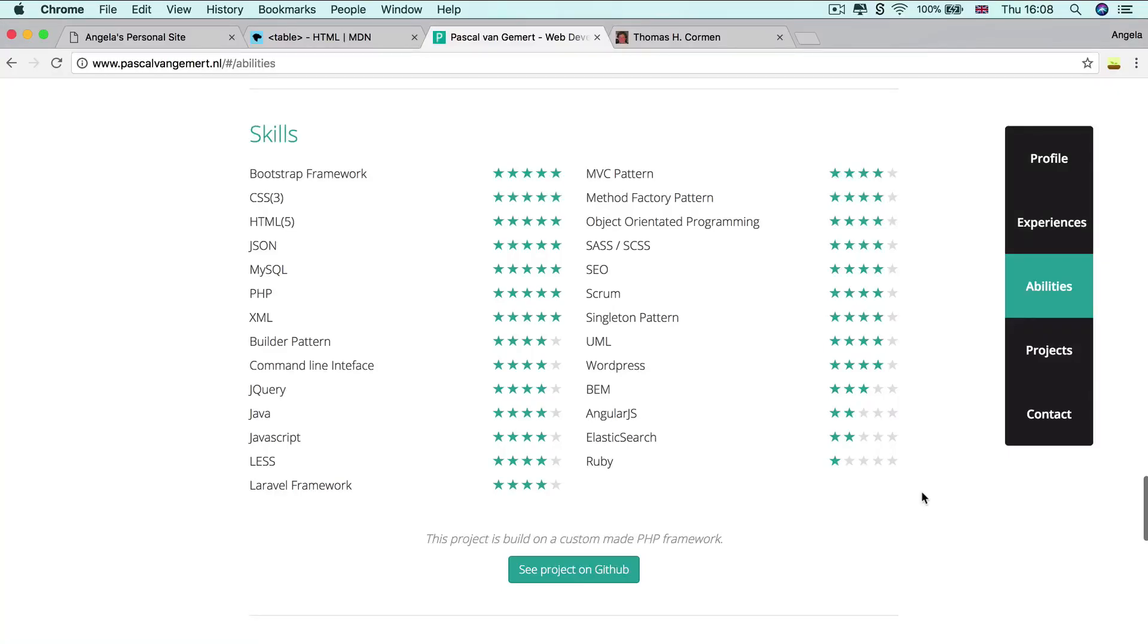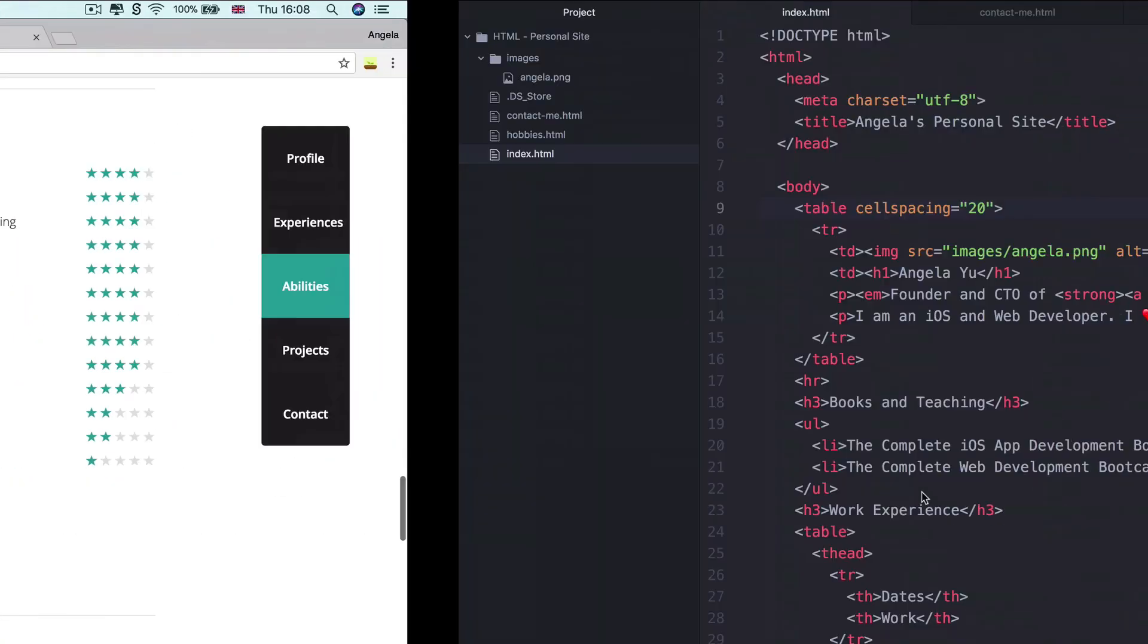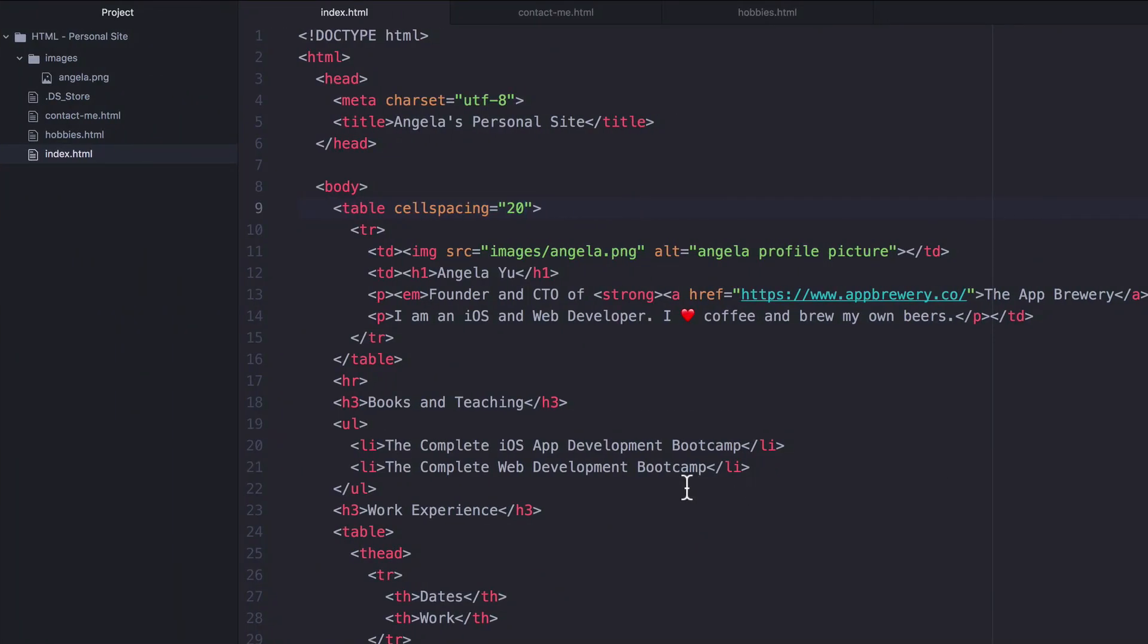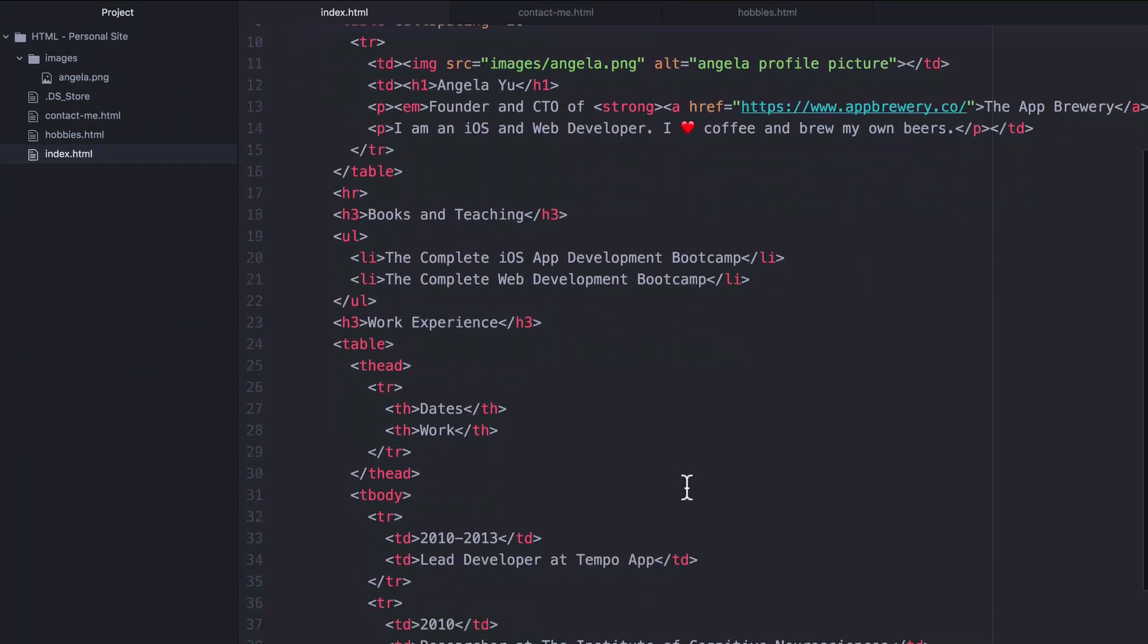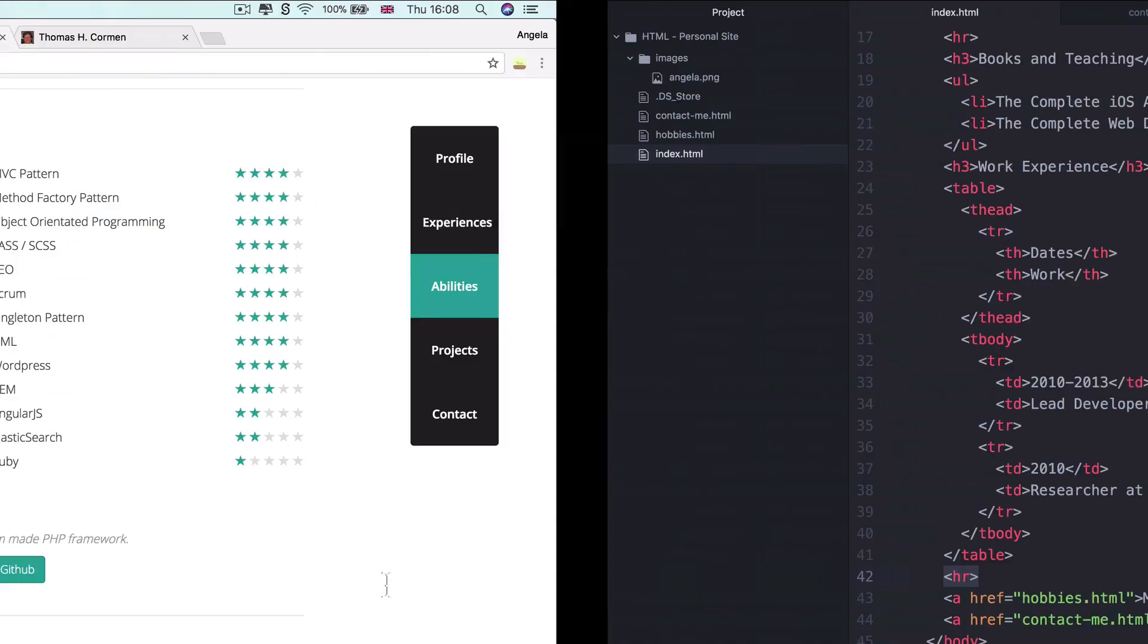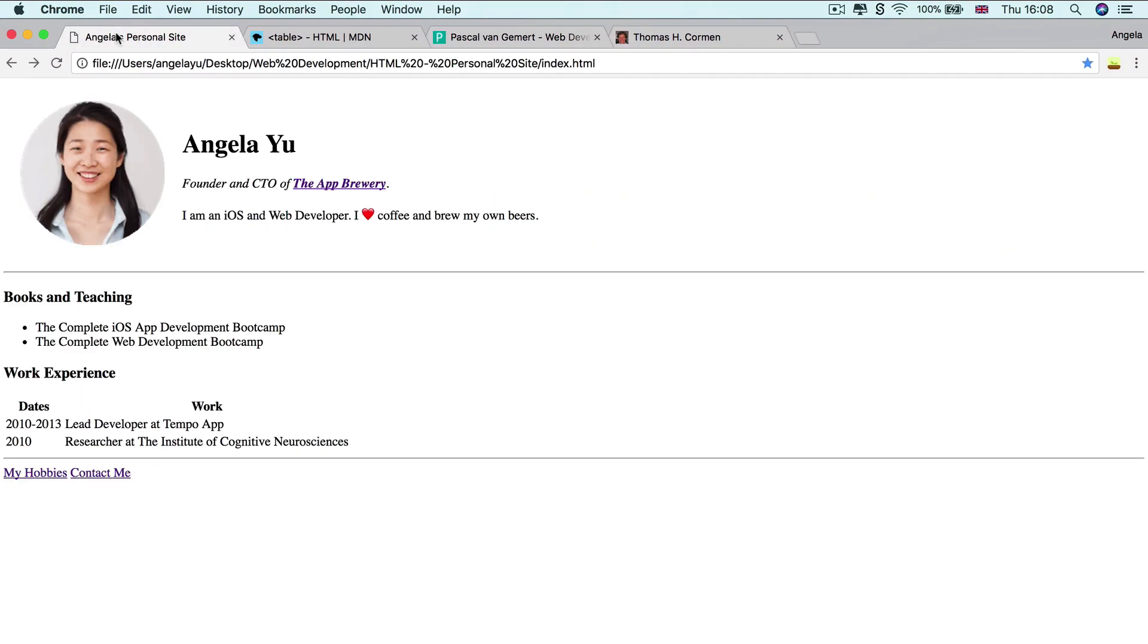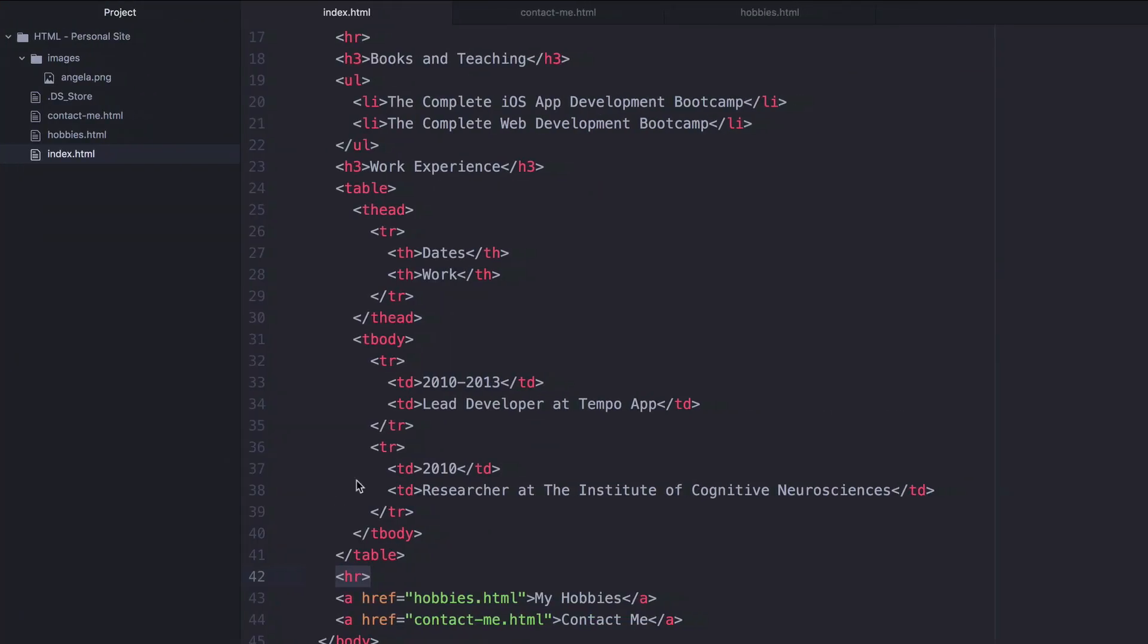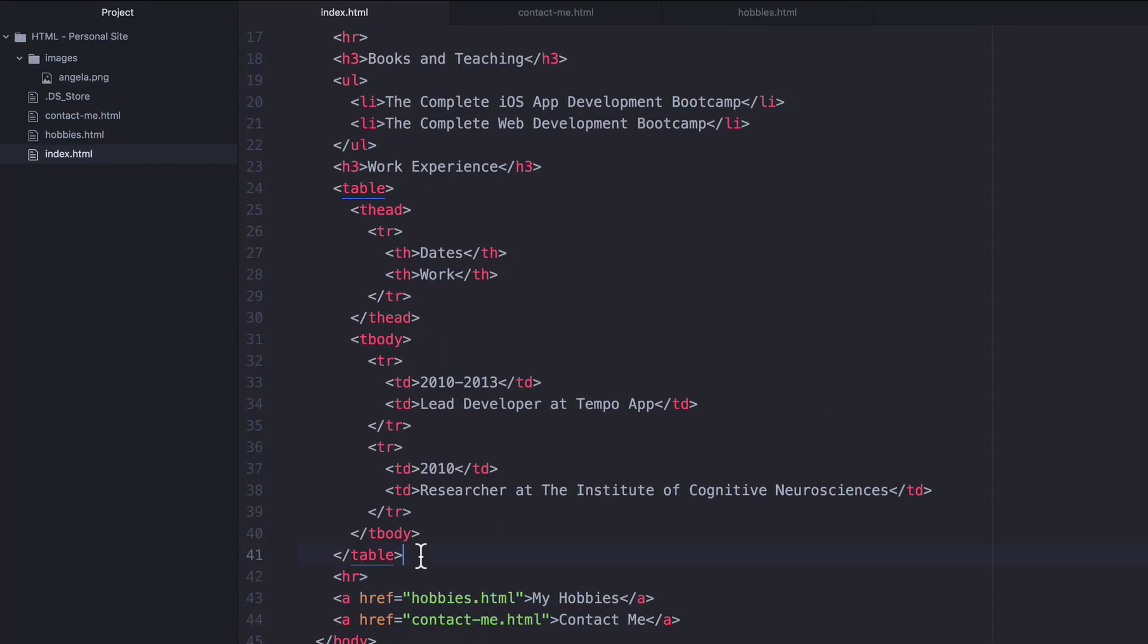All right. So how did that go? The first thing we have to do is add our H3 right above the horizontal rule, which is here below our table.